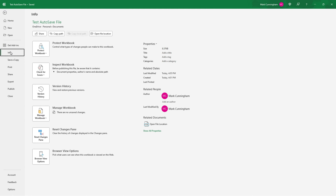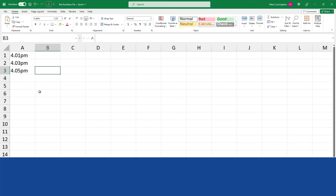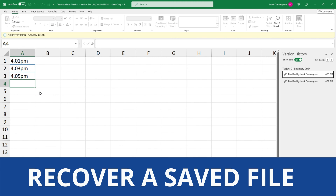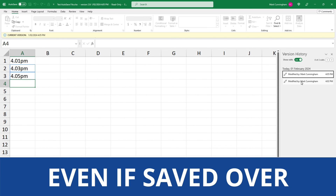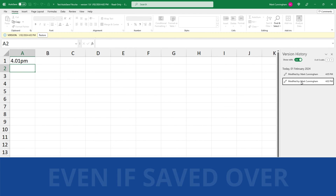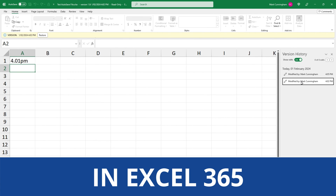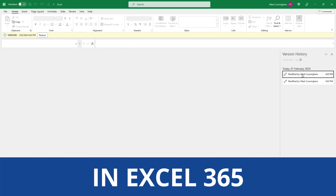In this video, you're going to see how you can recover a previous version of an Excel file, even if it's been saved over, if you're using Excel 365.